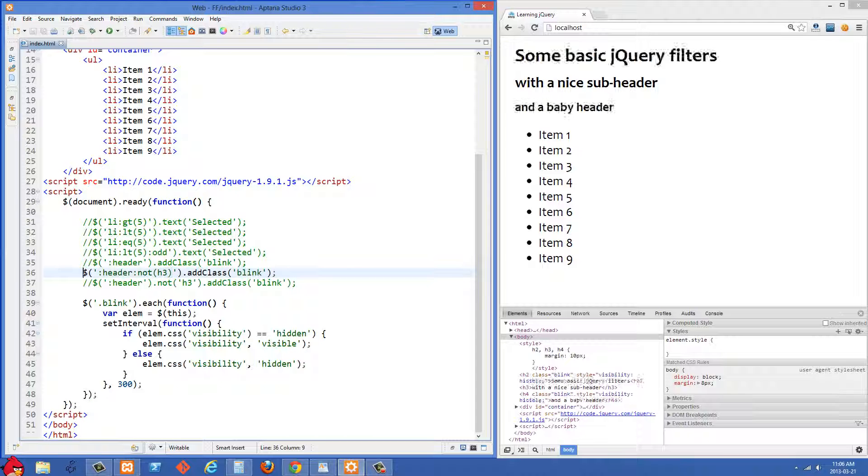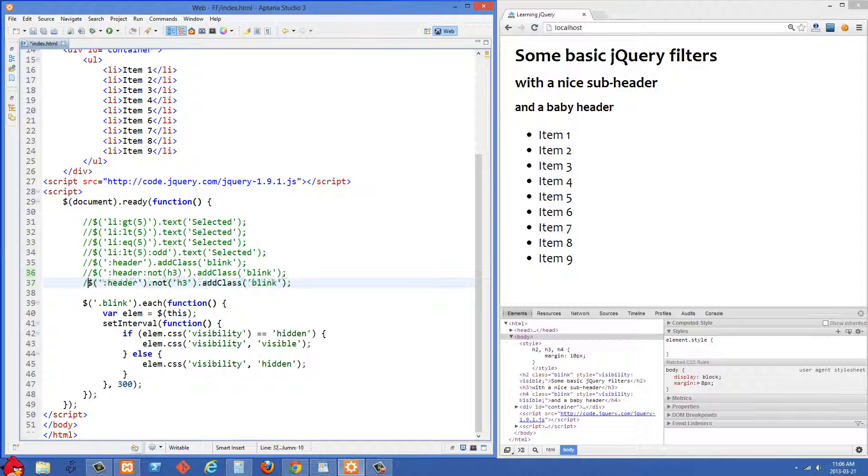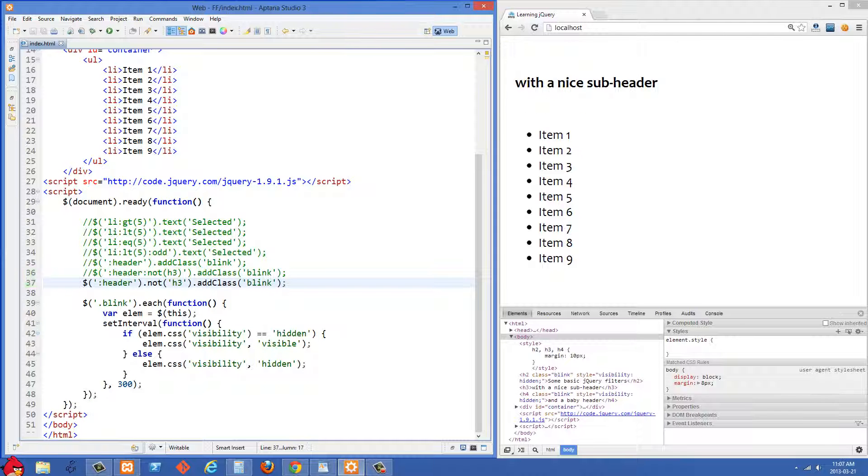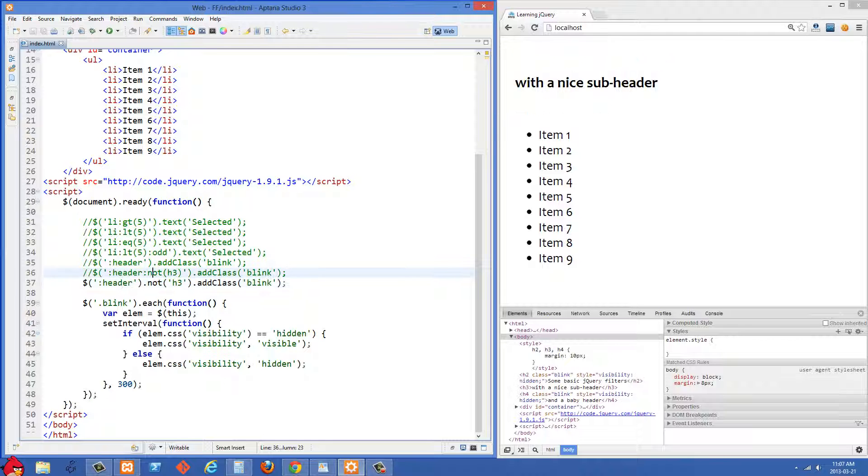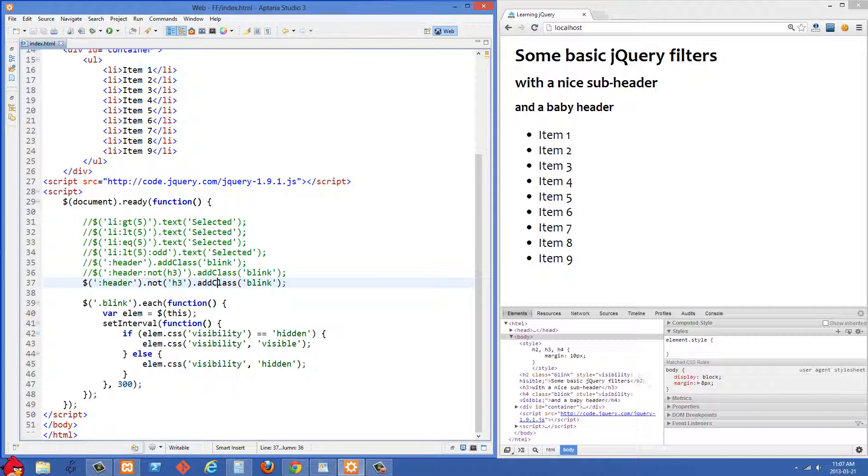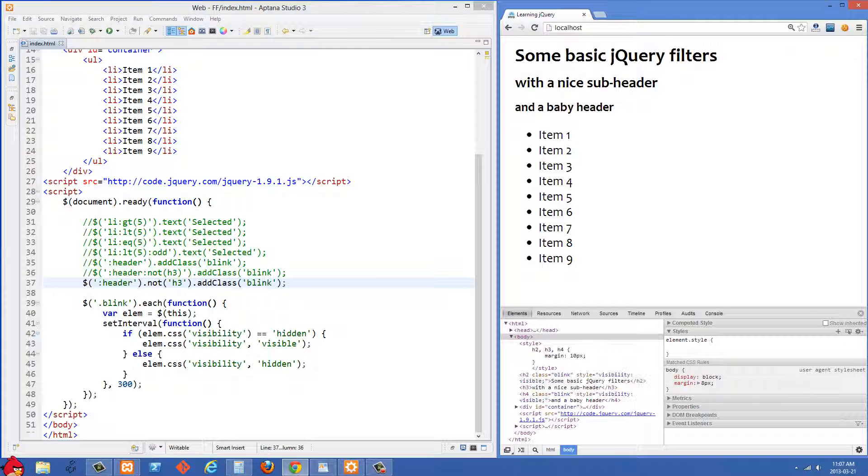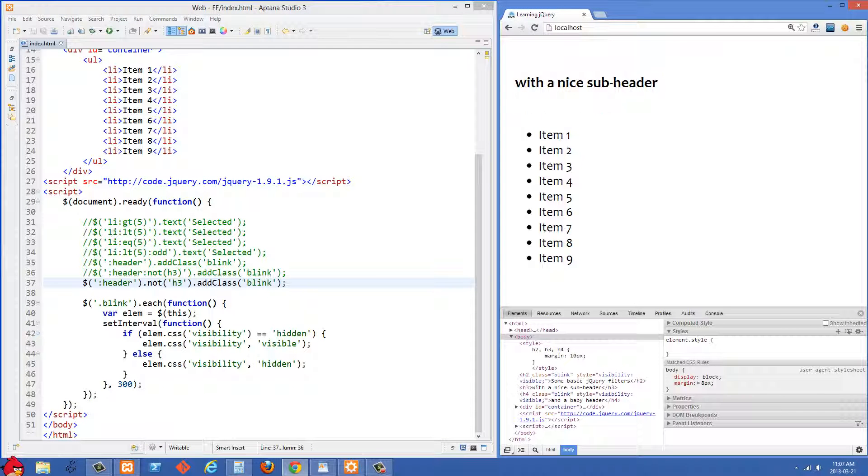Another way to do this exact same thing is in this next line right here. We're using header and then instead of using the colon we use .not and then we pass it the h3 and then we add the class of blink. If I refresh here we won't see any change because those do the exact same thing.